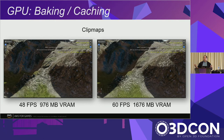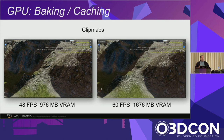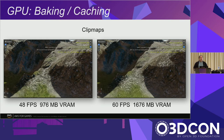Clip maps aren't quite ready for prime time yet — they still have a couple of issues and trade-offs. Without clip maps, this scene with per-pixel blending every frame runs at 48 frames per second using just under a gigabyte of VRAM. With clip maps turned on, we're using 700 megabytes more VRAM but running at full speed. So there's definitely a memory cost trade-off, but it's another optional feature, and clip maps also pave the way for other features like decals and compositing onto the terrain.